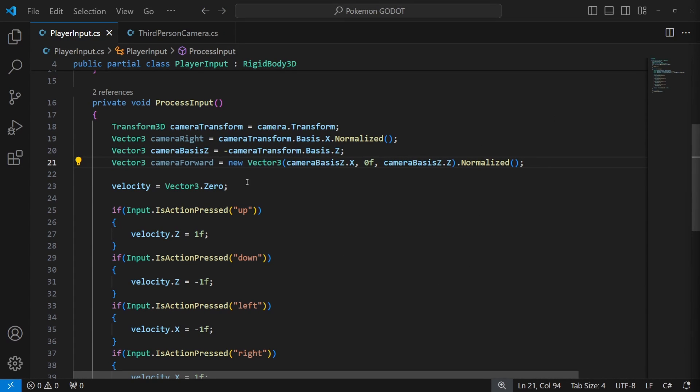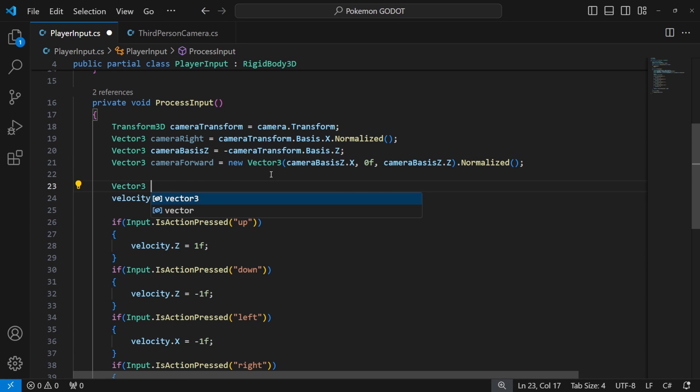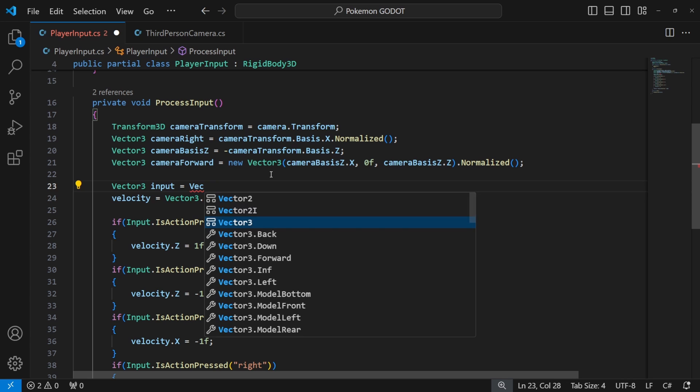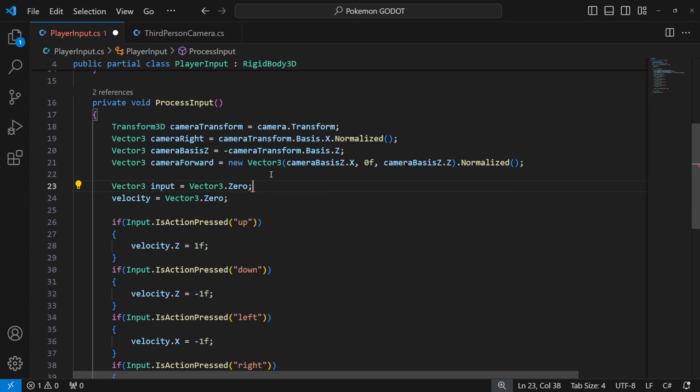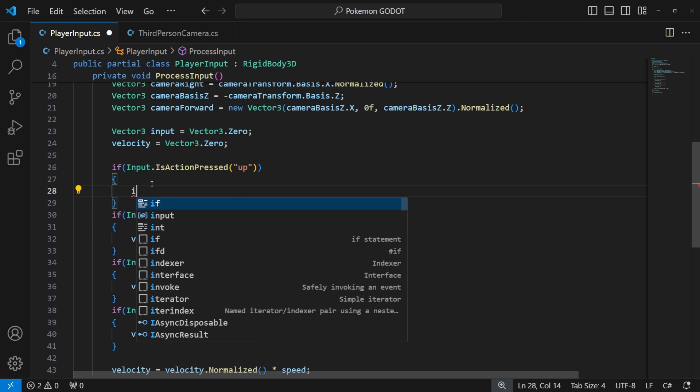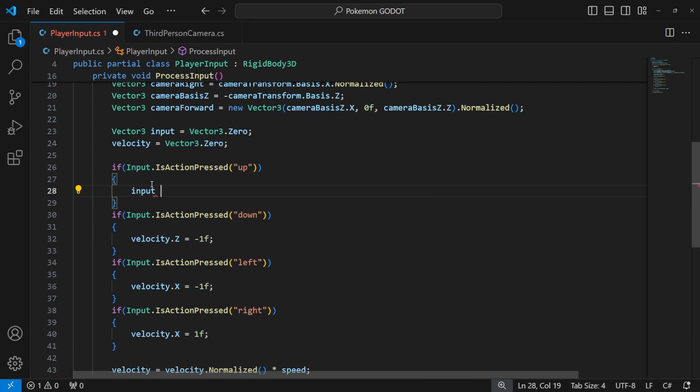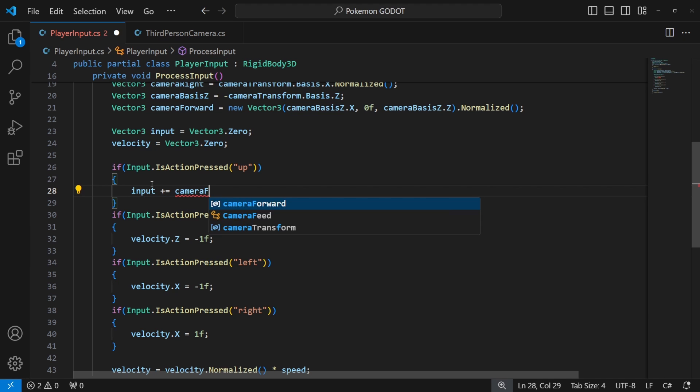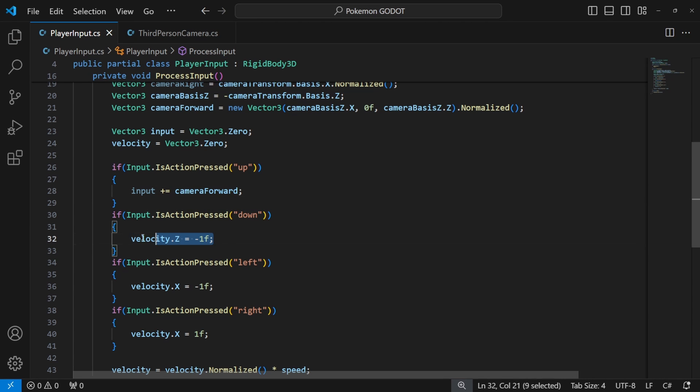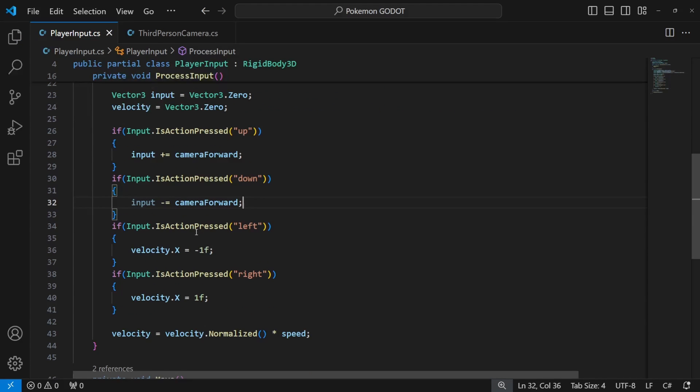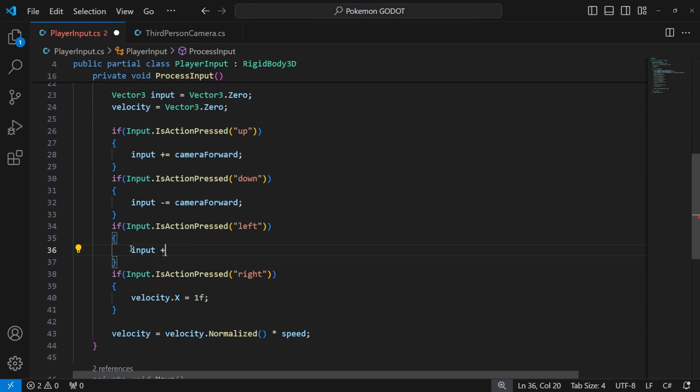Now instead of directly modifying the velocity we will declare a new variable called input of type vector 3. And now when you process the input, use the vector forward for up and down input. The positive value of forward is forward and negative will be backward movement.